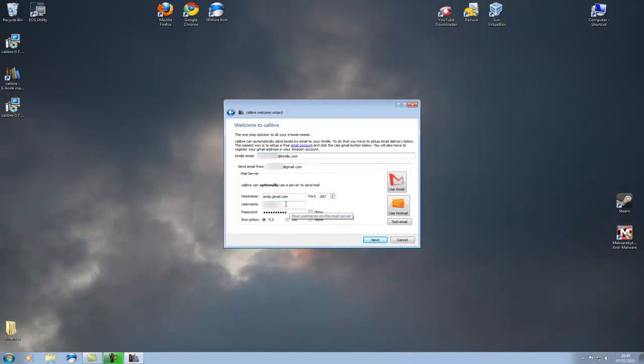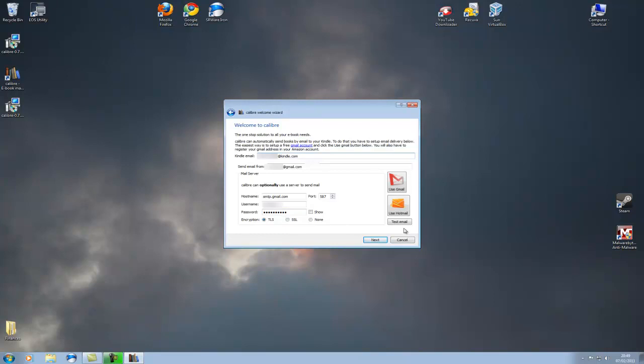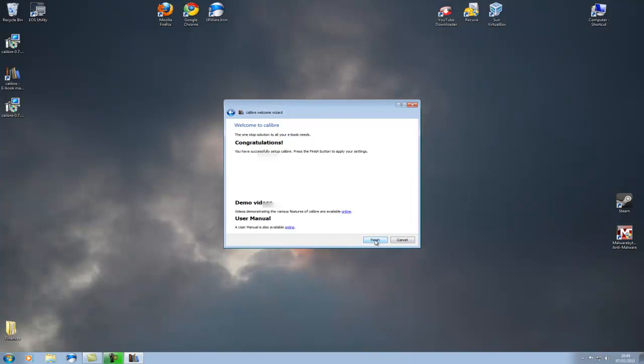And then you've got here your username for Gmail, you've got your password. You know if you want to go ahead you can go through and click test and actually test it, but I don't really need to do that because I know it's working. So we're going to click next.